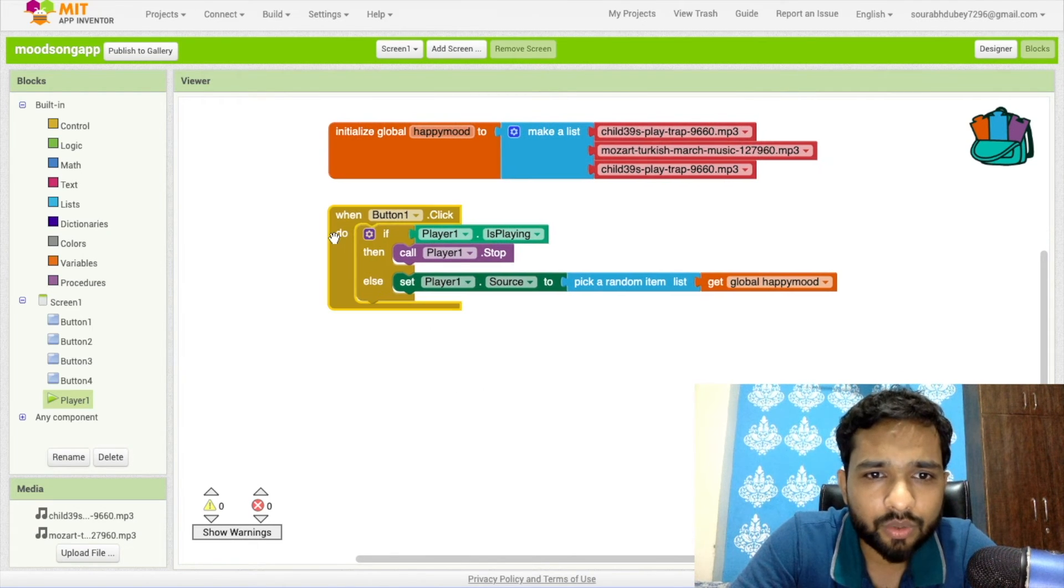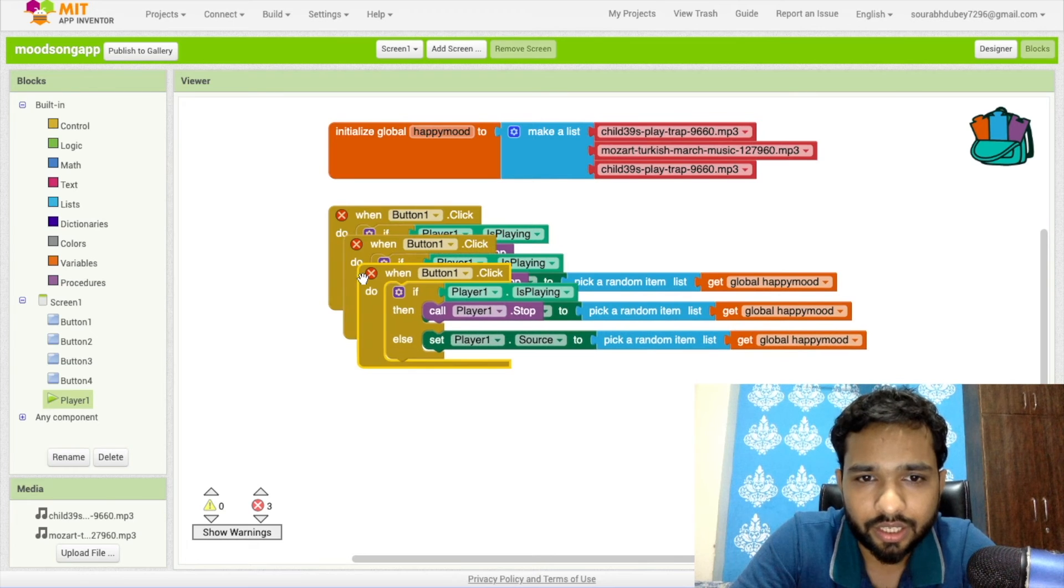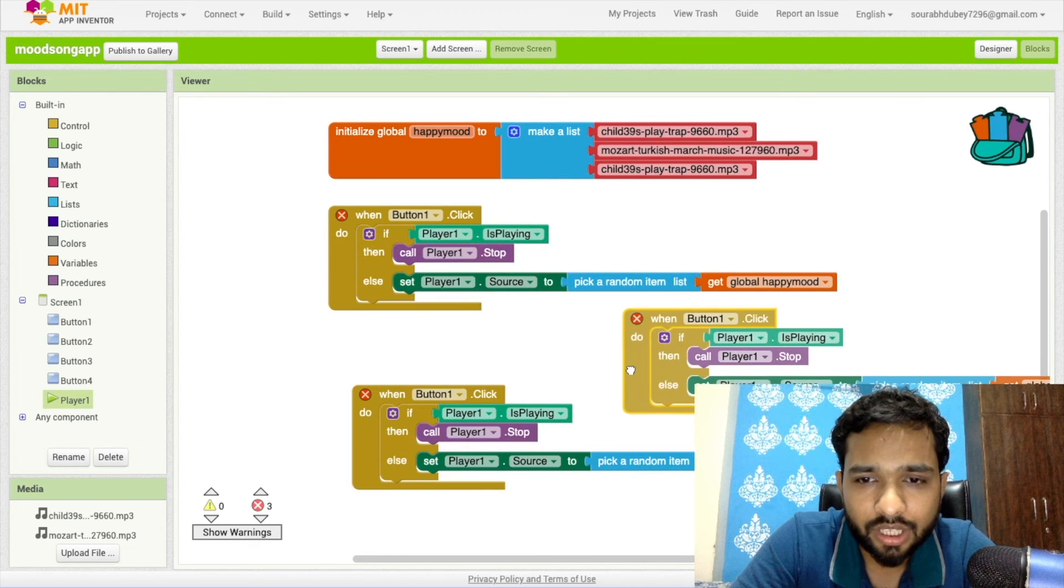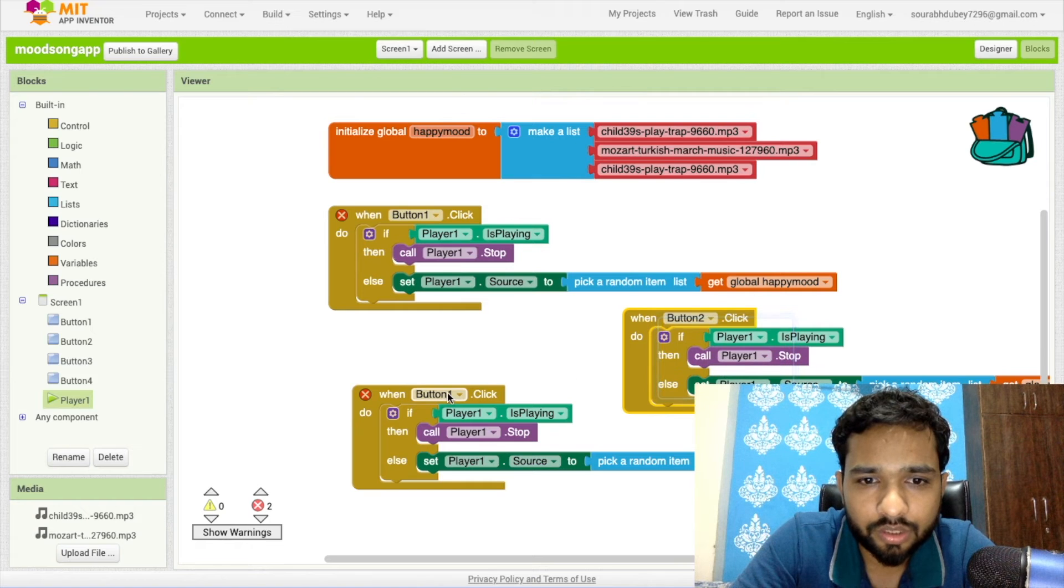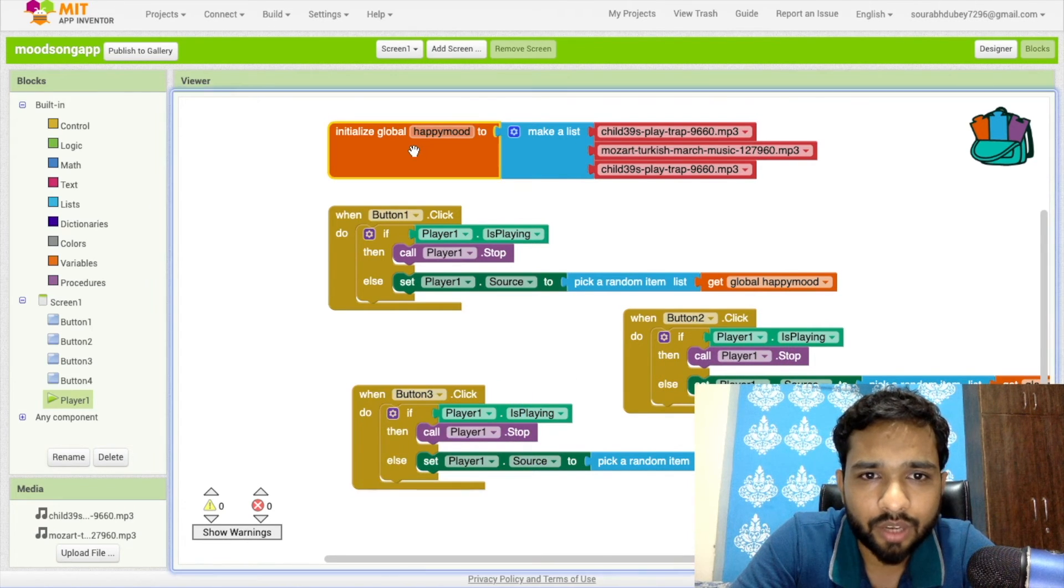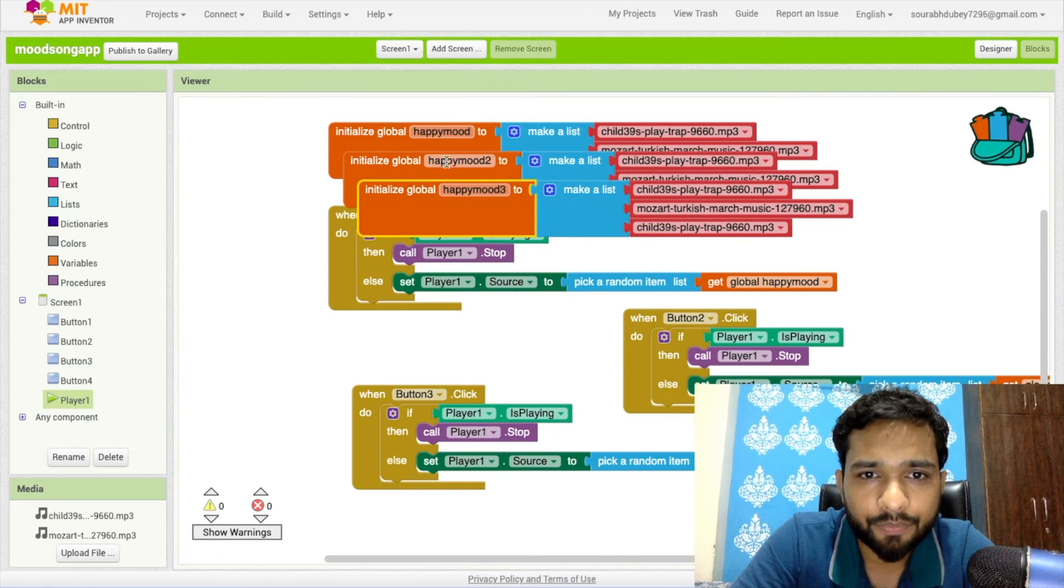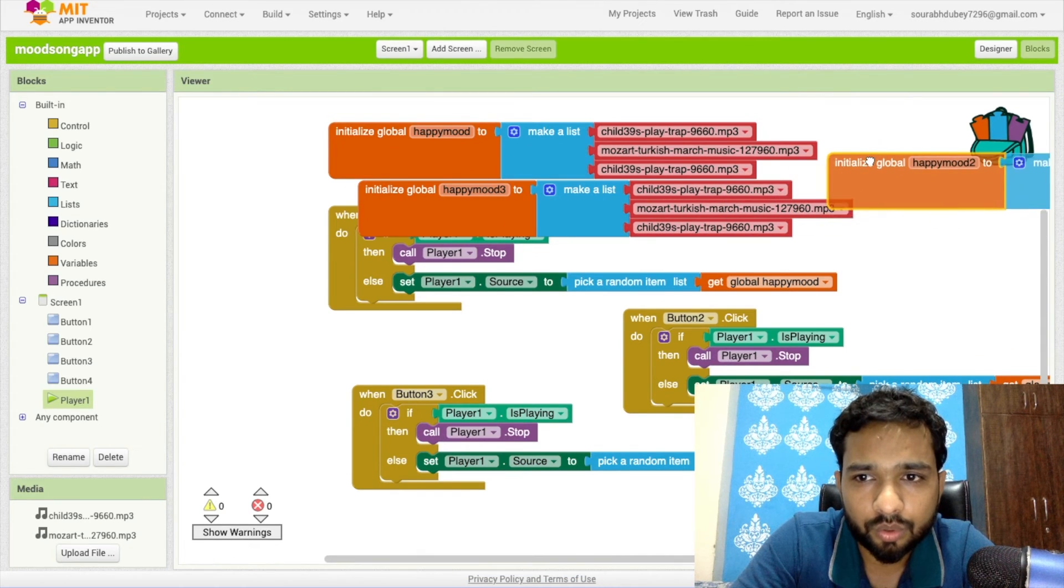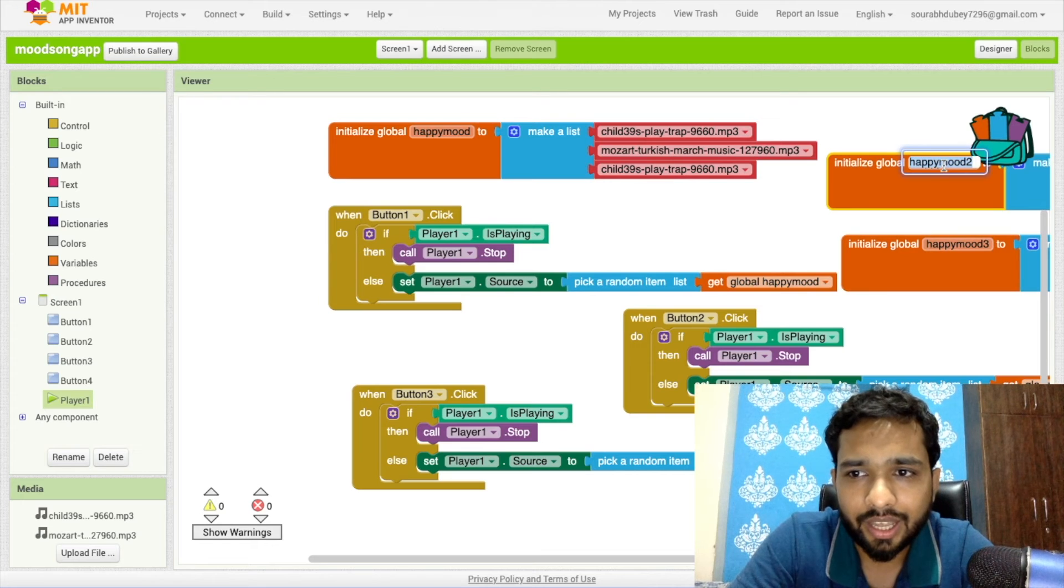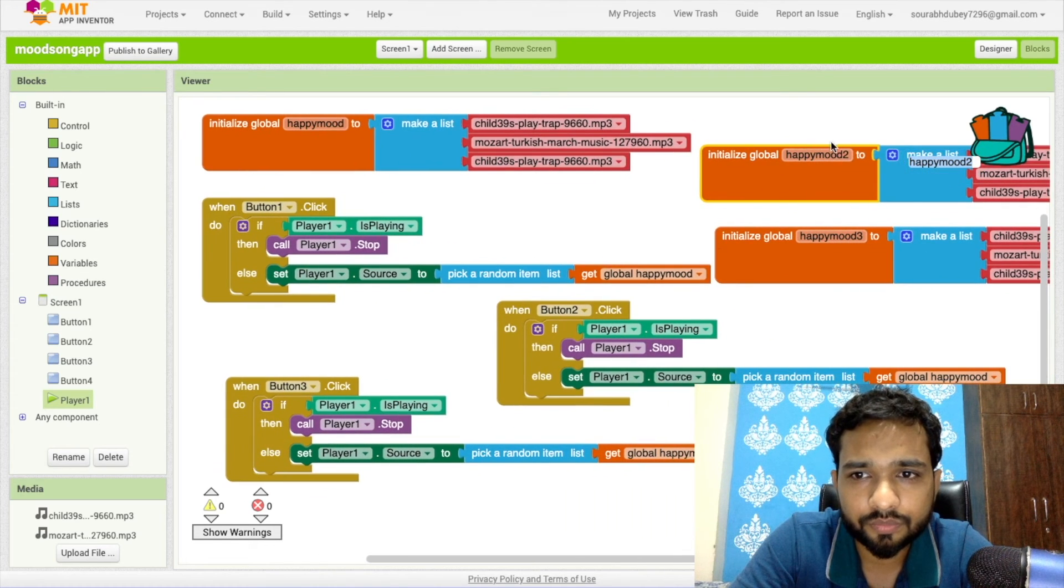Same thing you need to do for other tasks like Button 2 and Button 3. Same thing. This button is for another mode. You have to create the variable, Happy Mode 1, Happy Mode 2, or you can add Happy Mode then Sad Mode.